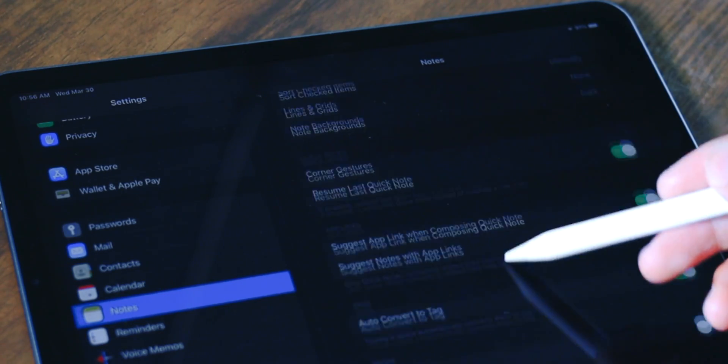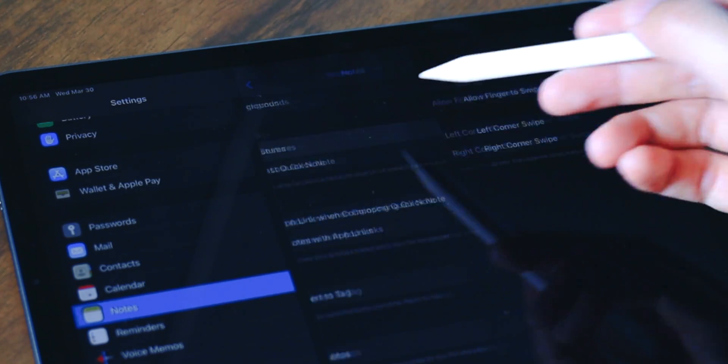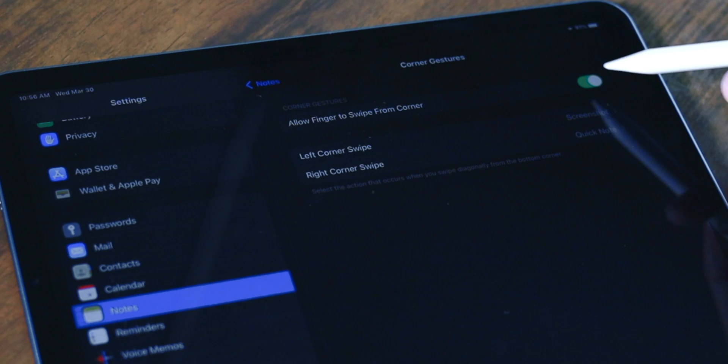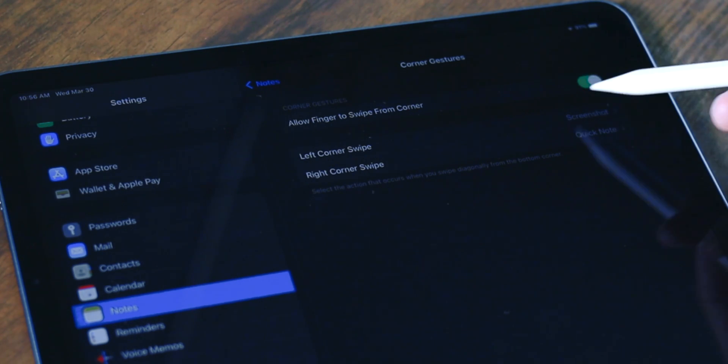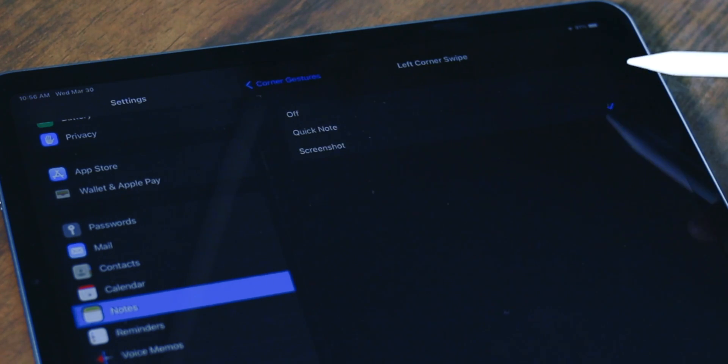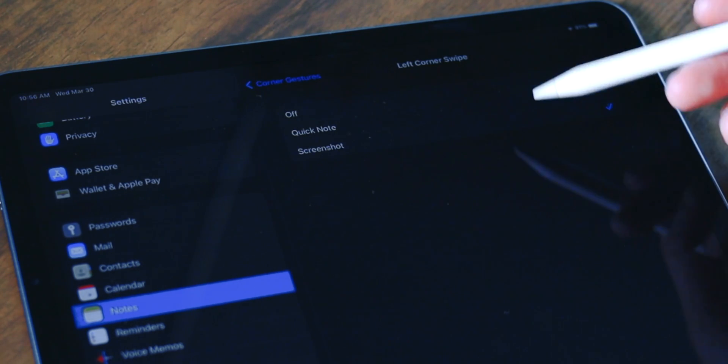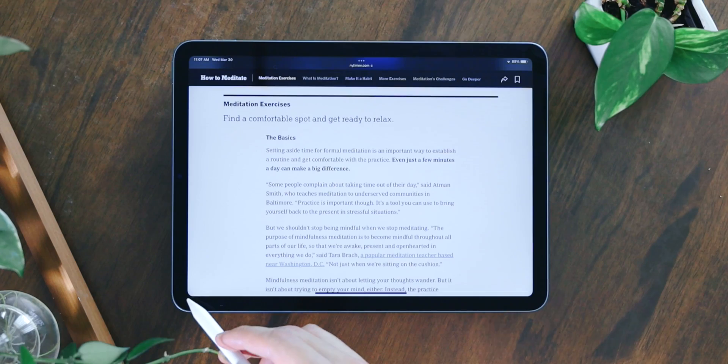Another place is in Notes—go to Corner Gesture, and you can also toggle on 'Allow finger to swipe from corner' so it doesn't pertain to Apple Pencil. This way, whenever you don't have your Apple Pencil with you, you can still access these features using your fingers.